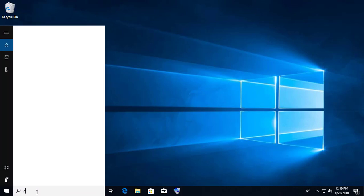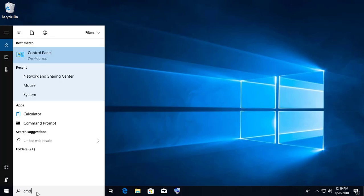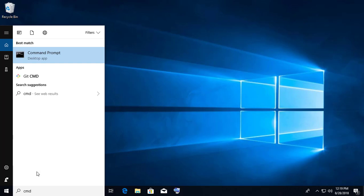Type cmd in the search bar and run as administrator.